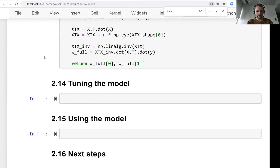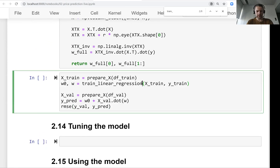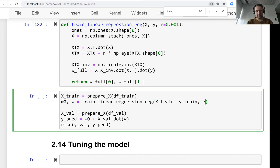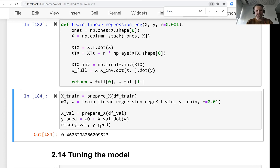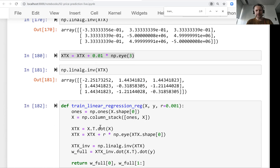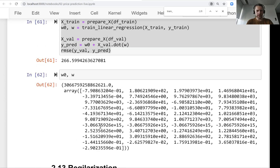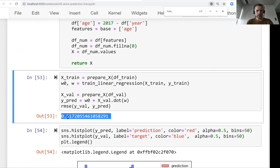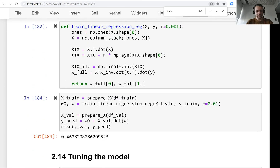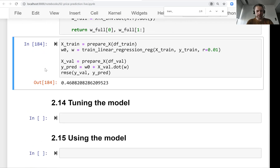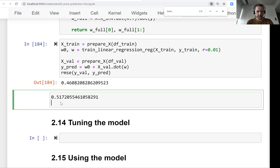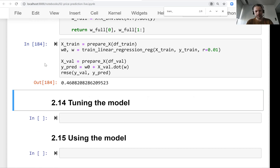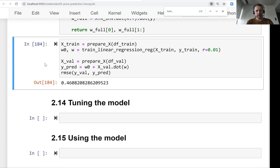Let's replace the old function with this new regularized one and use some value for r. We can see that the result is much better than the non-regularized version — it's also better than what we had before. It's approximately a 0.5 improvement in RMSE, which is a considerable improvement.